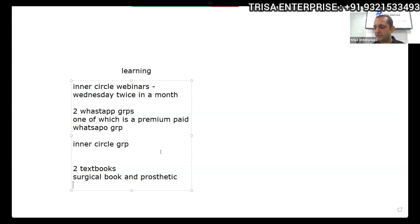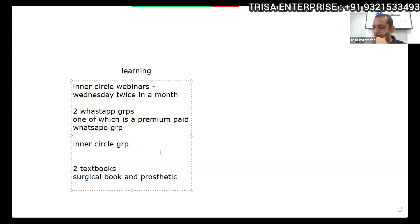How many of you have read both the textbooks? Please let me know in the comment box.